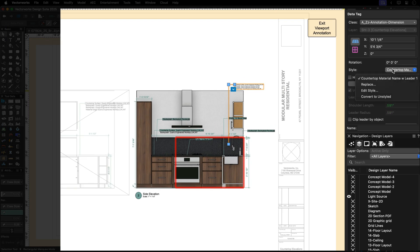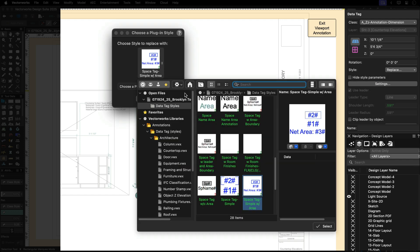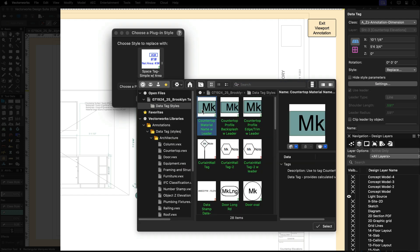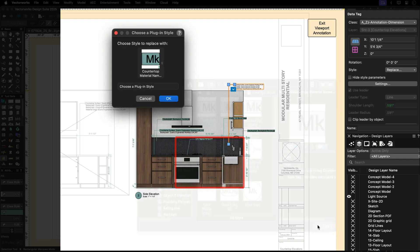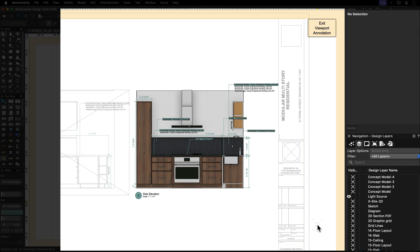And with the flexibility of the data tag tool, you can quickly annotate your drawings with out-of-the-box data tags or customize it to link the specified material, edge or profile.